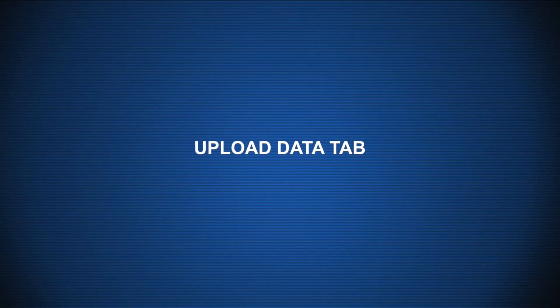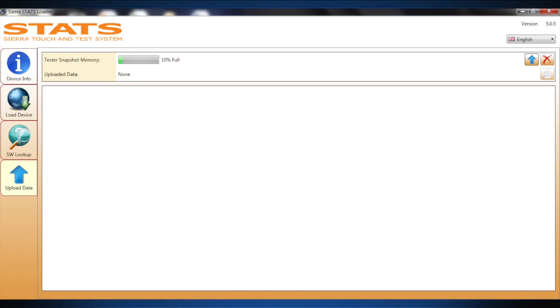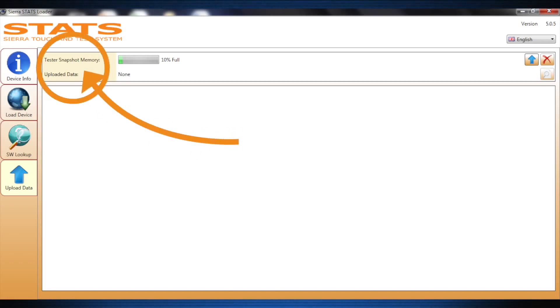The Upload Data tab is used for uploading saved screenshots from Stats to your PC. This allows the user to save and print service results via a custom made diagnostic report. The Upload Data tab displays the tester snapshot memory capacity as well as the uploaded data info.